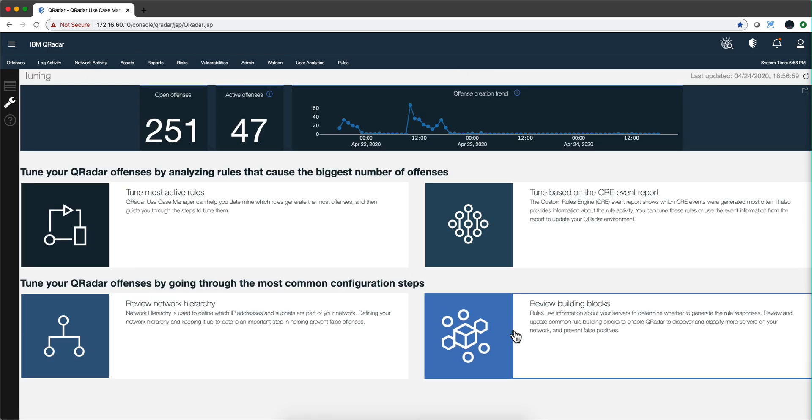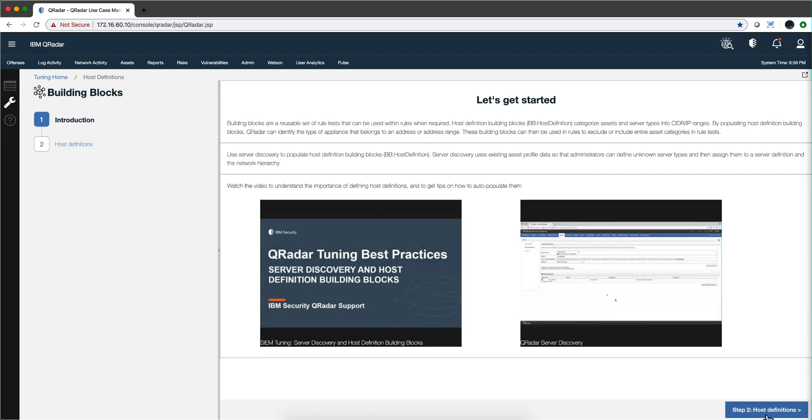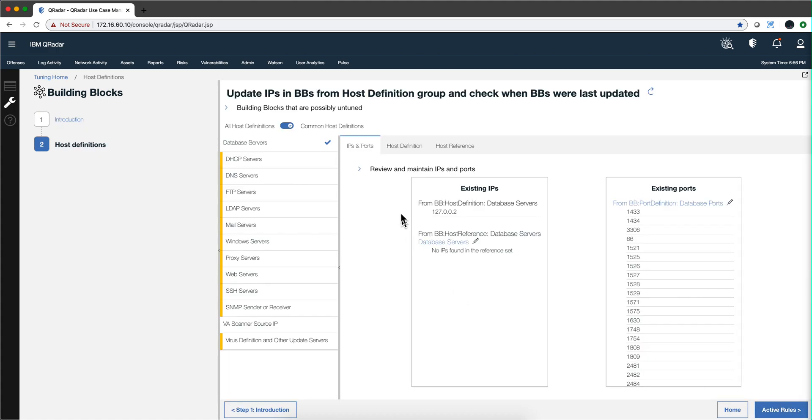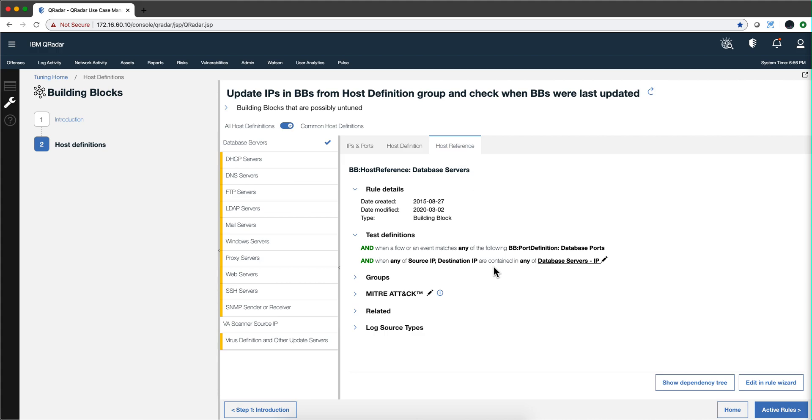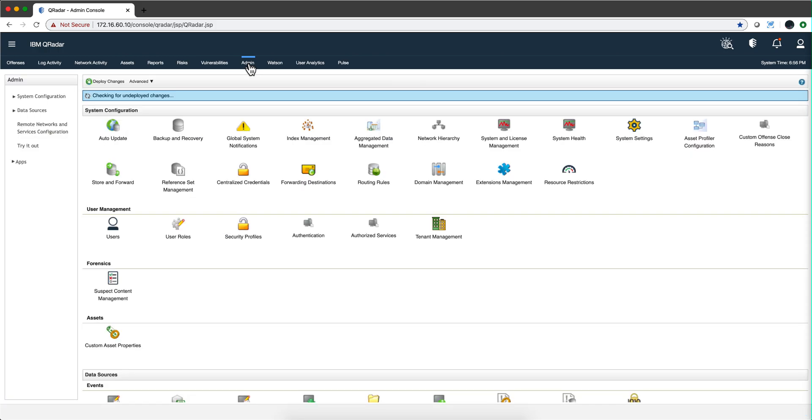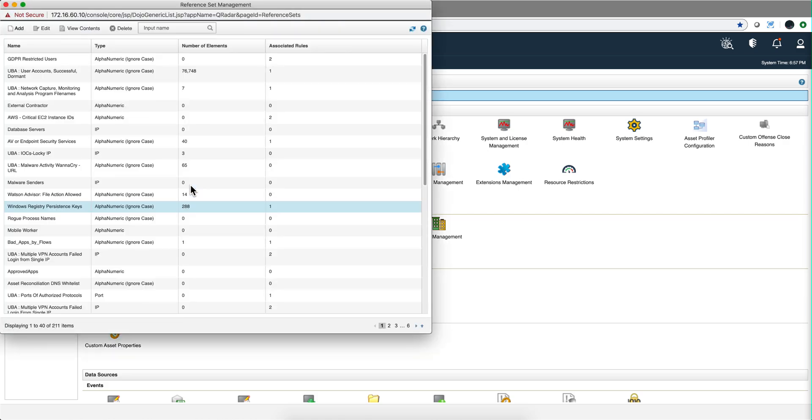Let's go back to the review of this. That's the host definition, the building block, and then there's the more modern reference set that is called host reference. As you see here, you can also check into the test condition for this, but these are tables that you can more naturally modify by going into the admin tab and click here on their reference set.